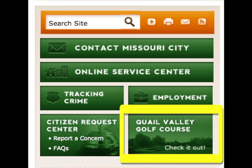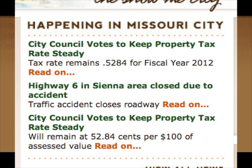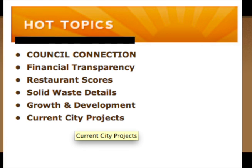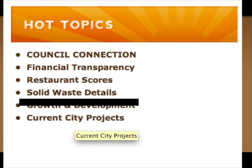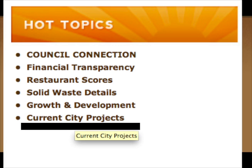Here's a handy link to the Quail Valley Golf Course website — you can book a tee time here to play. In the center column, catch up on city news at Happening in Missouri City. Check out Hot Topics, the former Topics in the Loop, now called Growth and Development, where current city projects are located, along with other permanent topics that are updated.